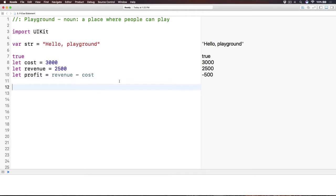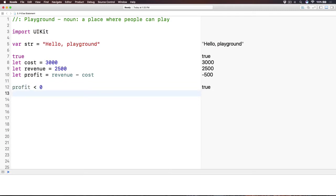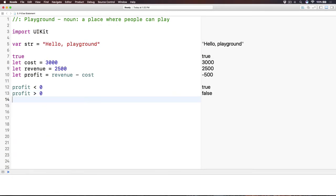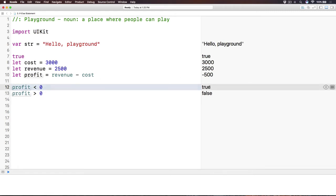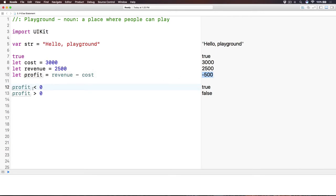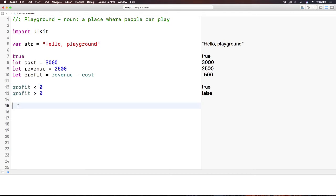Now, back to our if-else statement and logical expression here. I want to make sure that if the profit, if it is less than zero, then it is losing money. If the profit is greater than zero, then we're making some money. So, here, when I'm typing in line number 12, we have profit less than zero. It will calculate into true, because the profit now is negative 500. So, negative 500, less than zero. Is it true or false? Yeah, it is true. Next, negative 500, is it greater than zero? No. So, it is false.